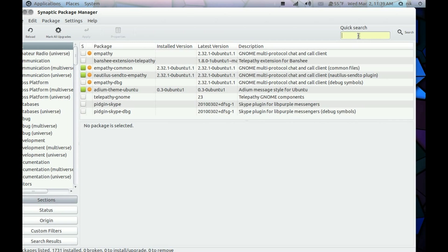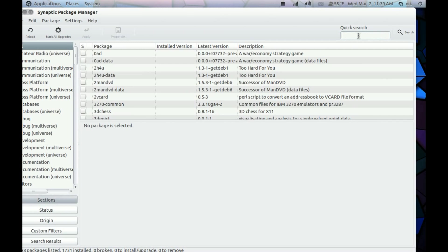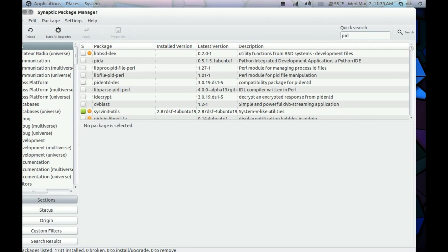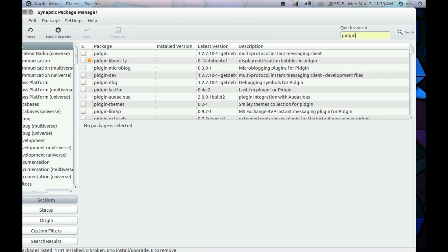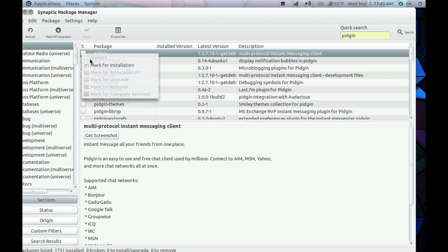Now I'm going to install Pidgin. Mark for Installation.